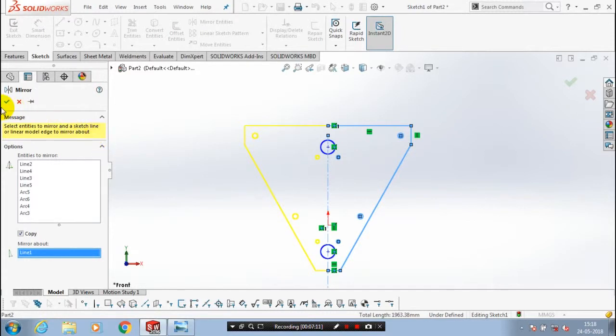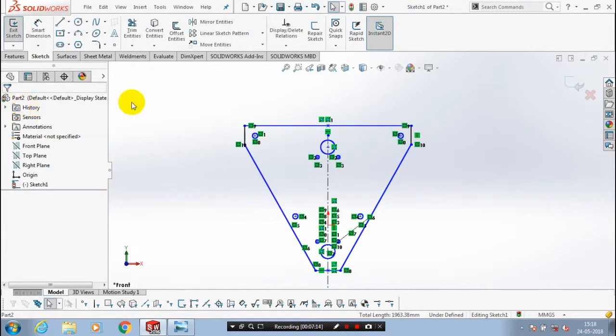Make sure you have to copy all the entities. Then we have to exit the sketch and go to the features.